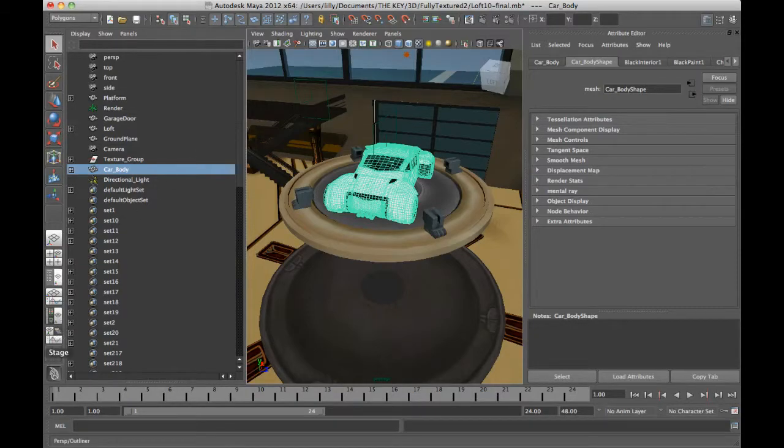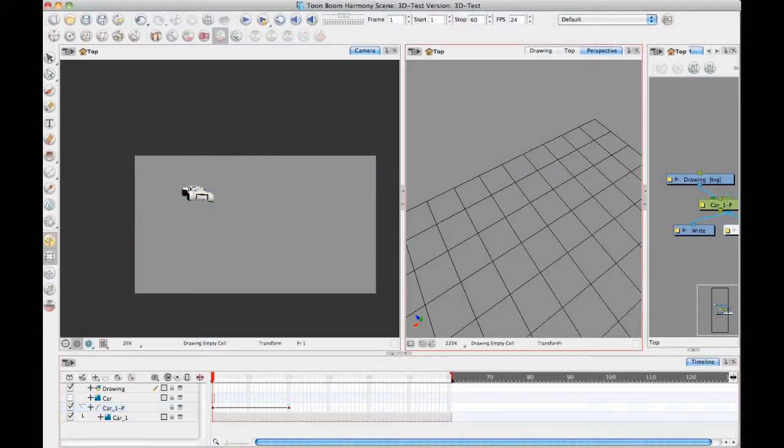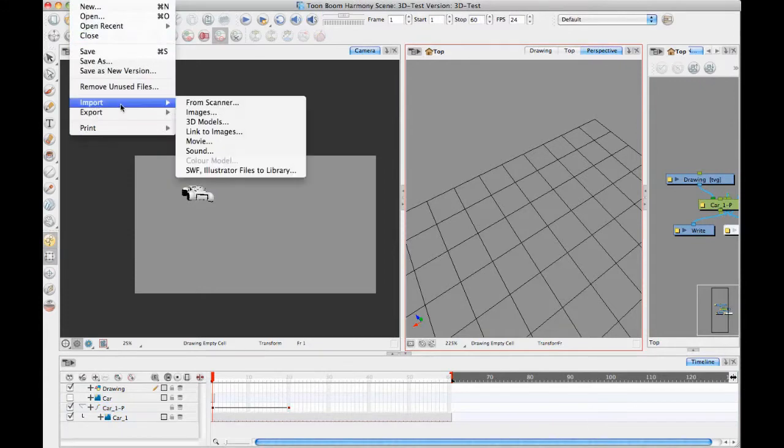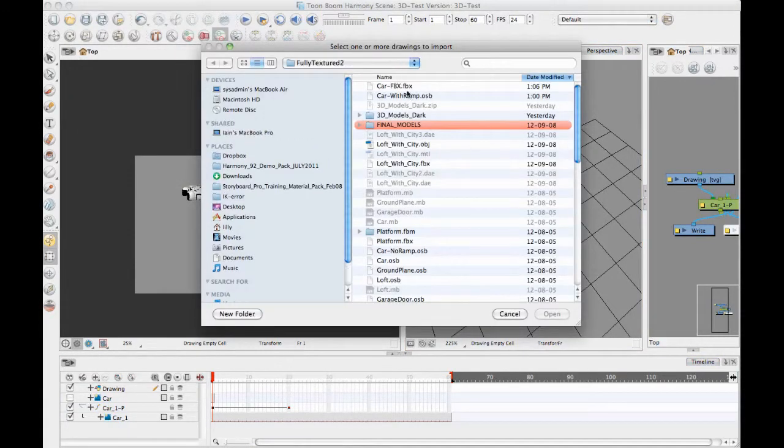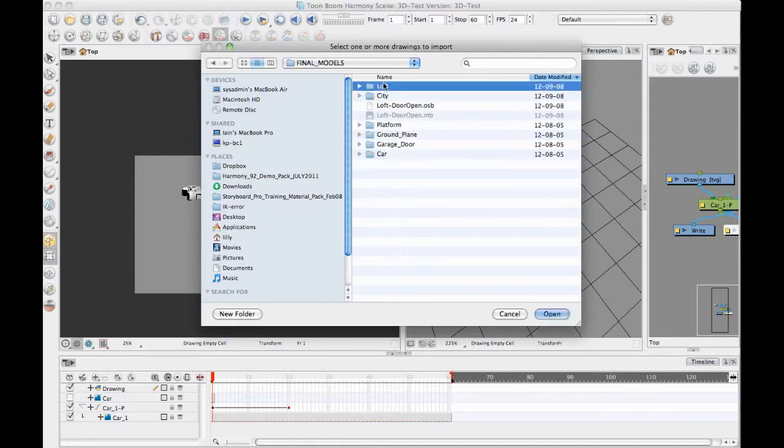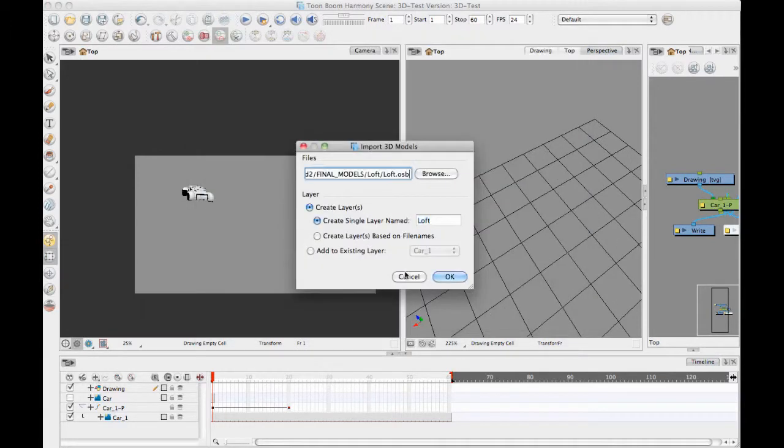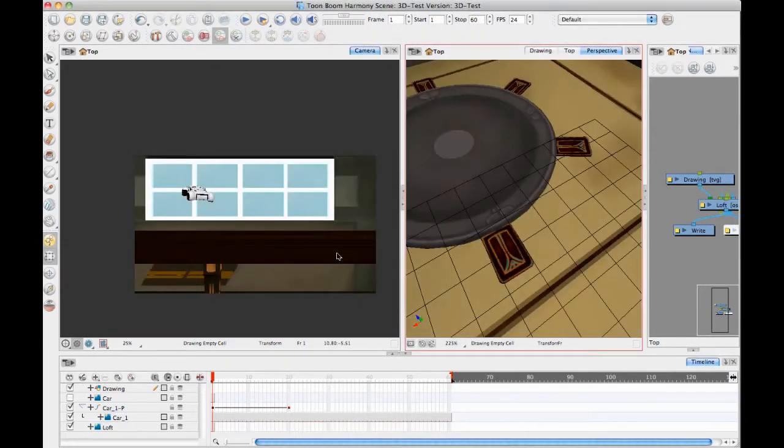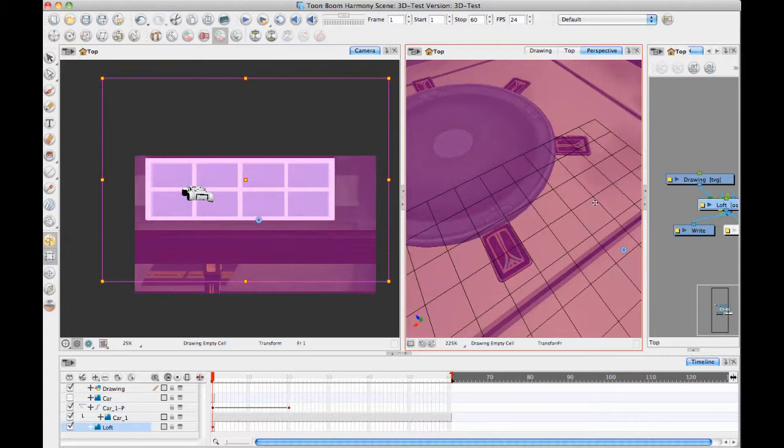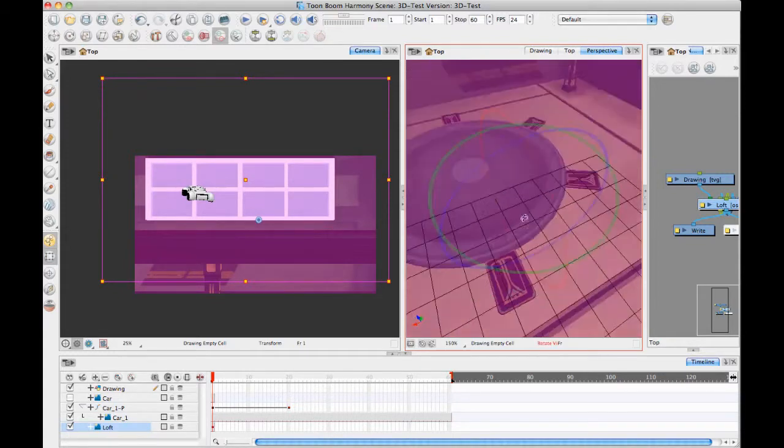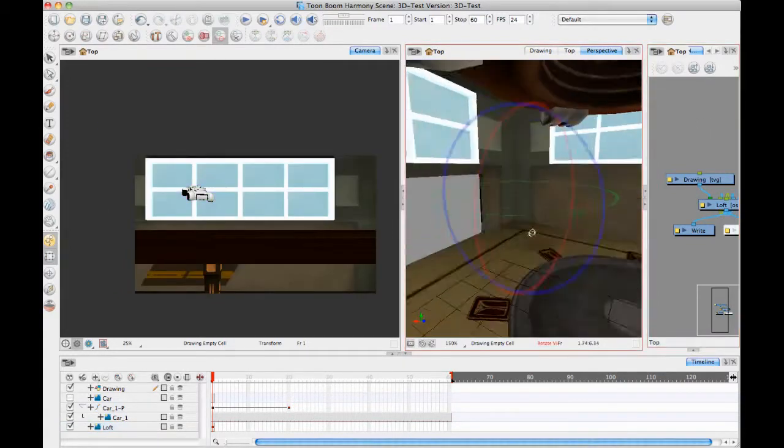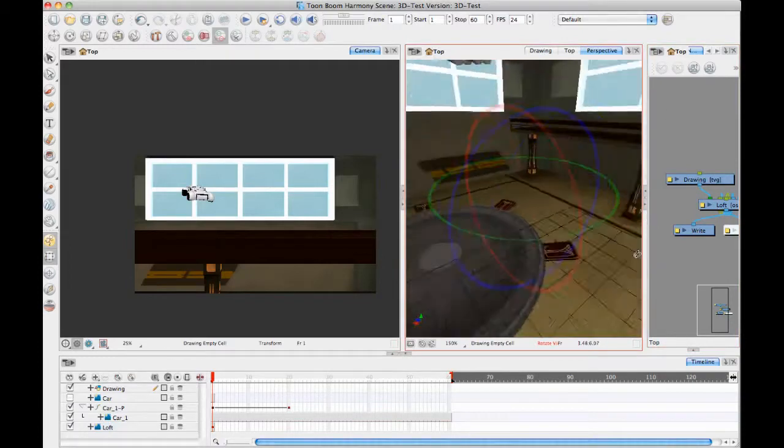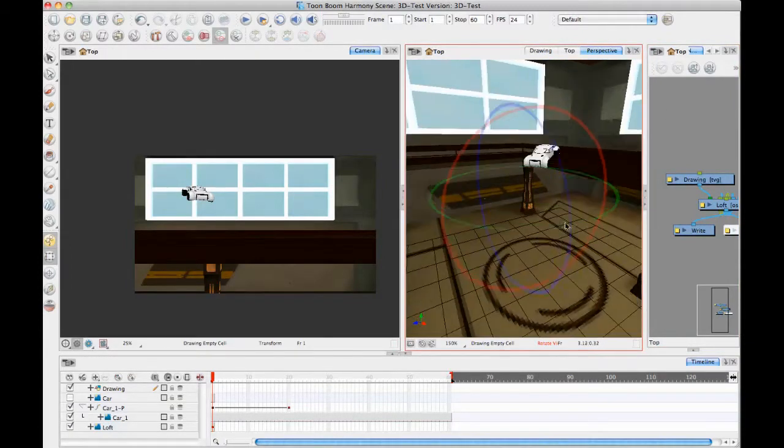So then once you have exported everything else out, you can go back in Harmony. Now I can do a file import 3D models and I'll browse now for the loft, which in this case I have an OSB file, create a new layer for that. And so now you'll notice that when the loft comes in, the loft comes in with its textures.